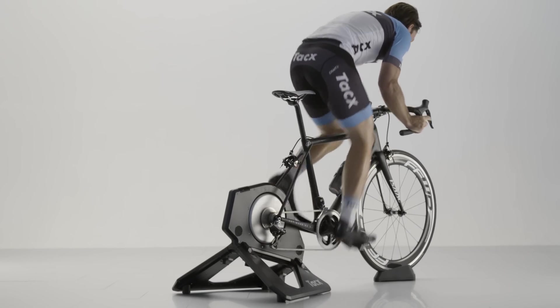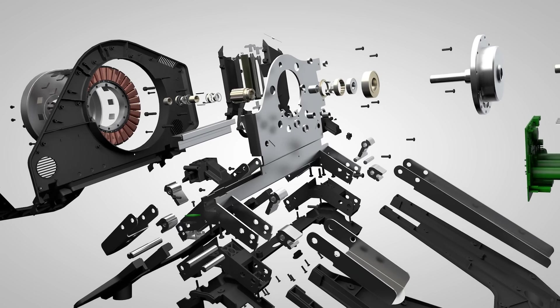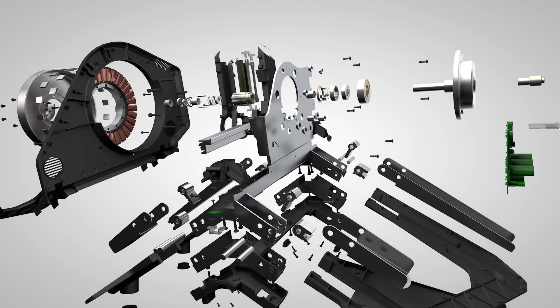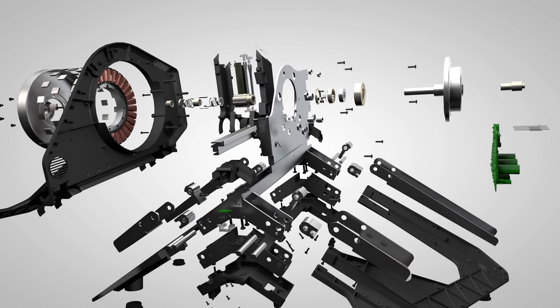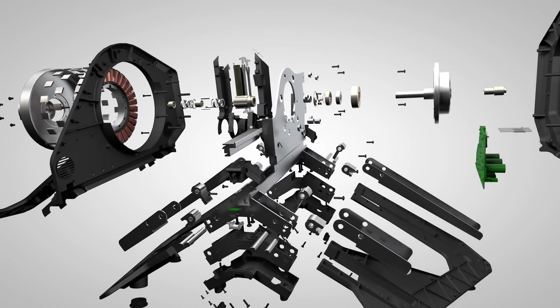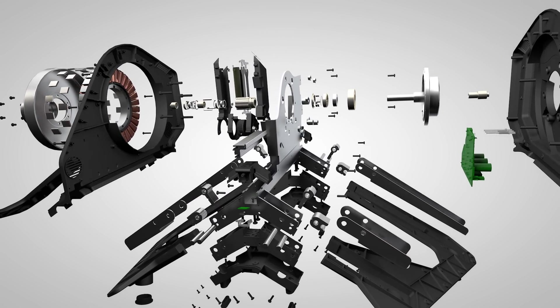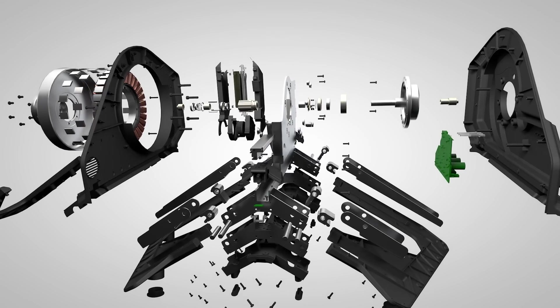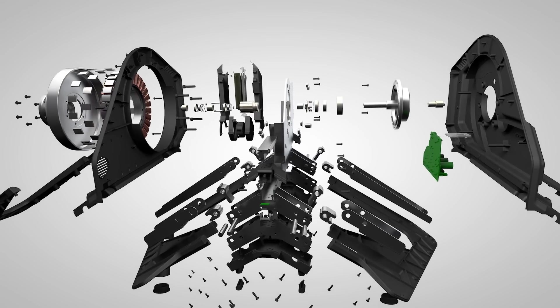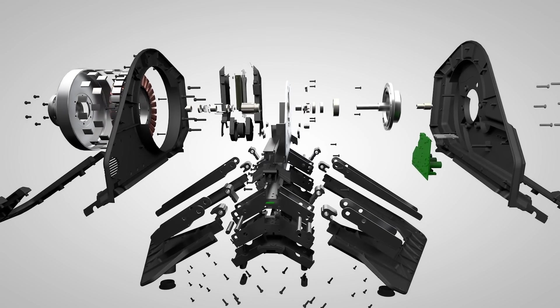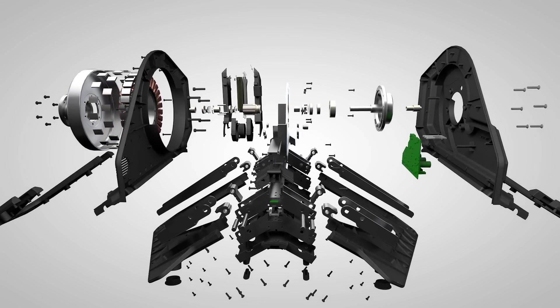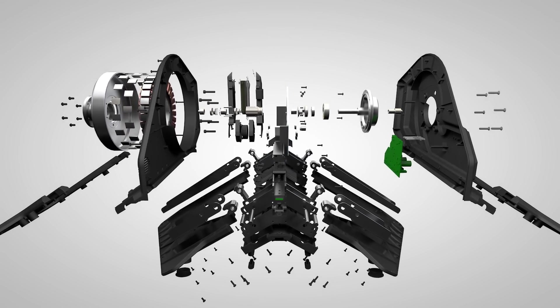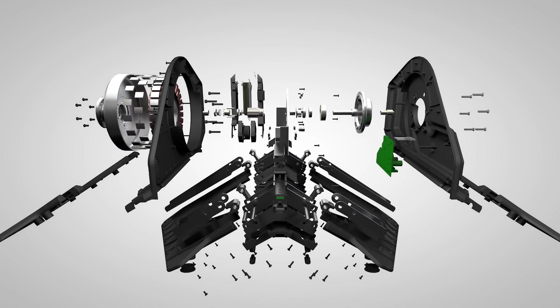Another challenge was getting the motor and the NEO housing in between the forks of a bicycle. By really compressing the motor design, we've been able to achieve this. And the foldable wing-like legs provide great stability and allow for easy transportation and storage.